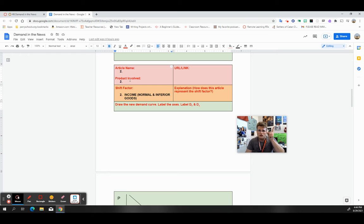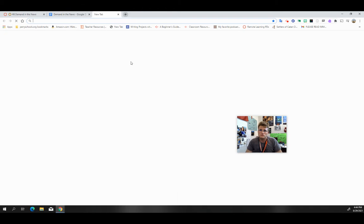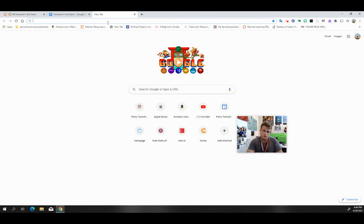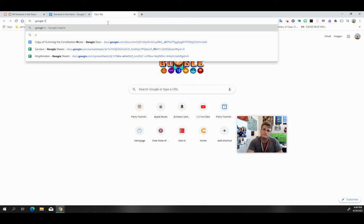What I'm going to do is, because I found an example in my mind, I'm now going to go open up a new tab and I'm going to go to Google News.